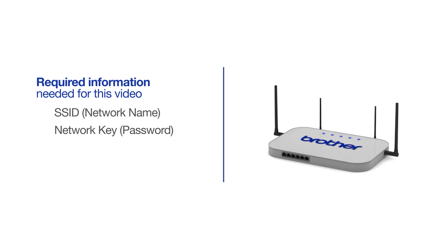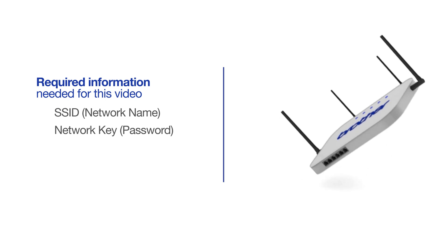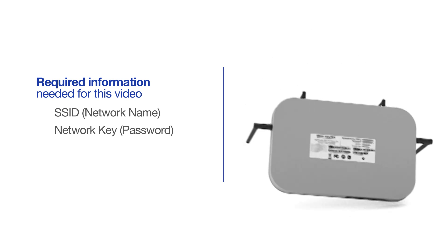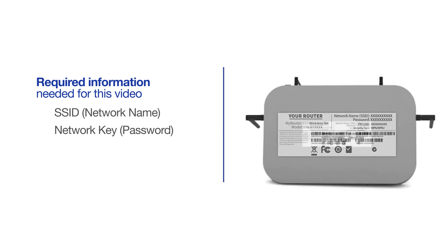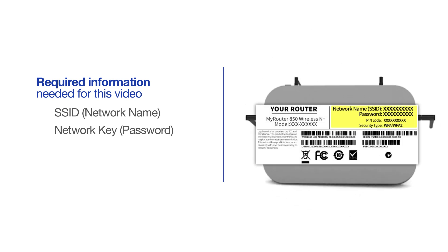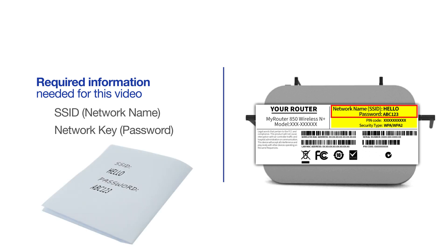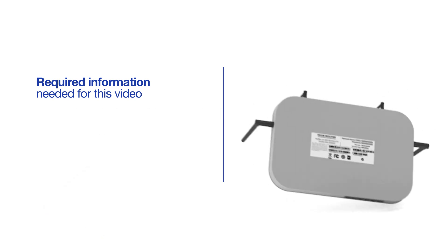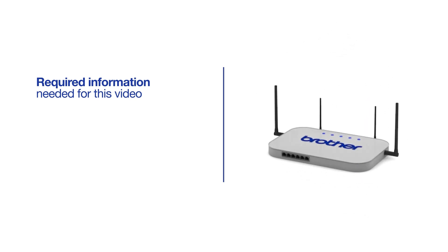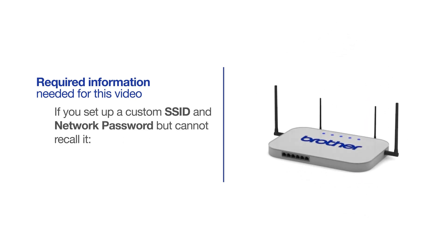The default settings for your router or access point can be found on the equipment label. If your SSID or network key contains both uppercase and lowercase letters, be sure to record them, as both credentials are case sensitive. If you set up a custom SSID and network password and cannot recall this information, please contact your router manufacturer. Setup cannot be accomplished without this information.